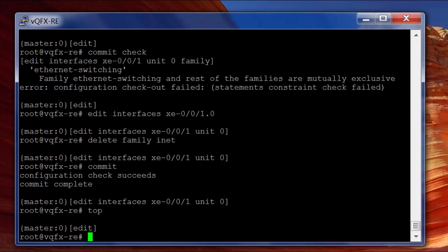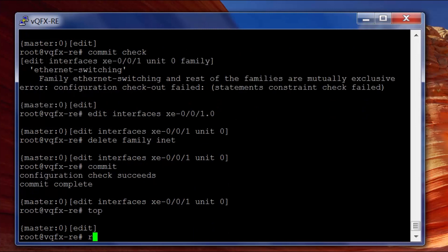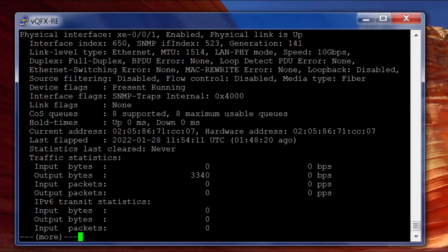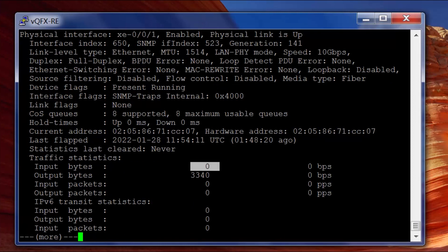But if I did have one of those connected, I would run show interfaces xe-0/0/1 extensive and I would expect to see this changed. But that's all I've got for you on storm control configuration, and there's not much verification that I could do.